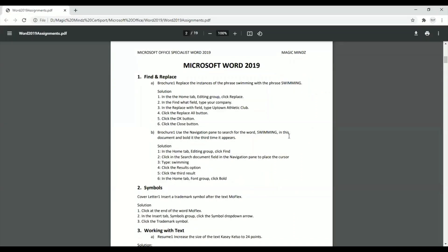Question one says: replace the instances of the phrase 'swimming' with the phrase 'SWIMMING.' You might ask — replace swimming with swimming? If you notice, the word 'swimming' here is in small letters and the word 'SWIMMING' here is in capital letters. So find and replace does not just mean finding a word and replacing it with another word — it also allows us to change small letters into capital letters.